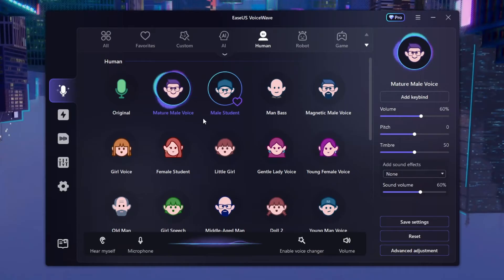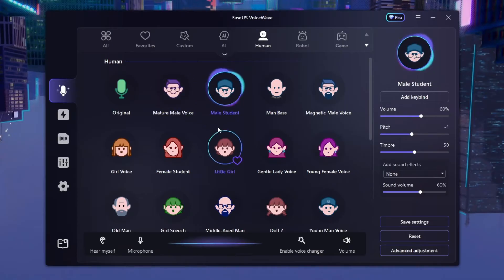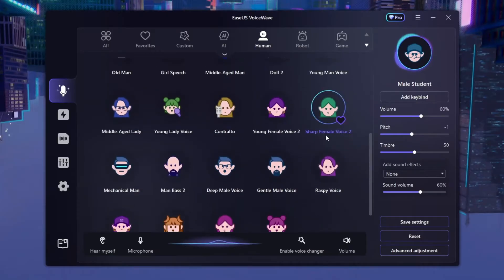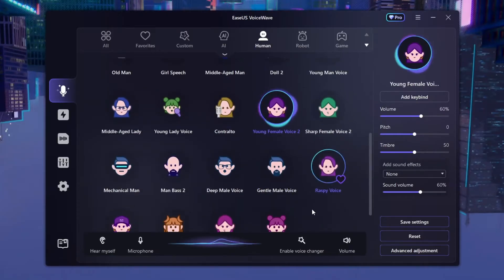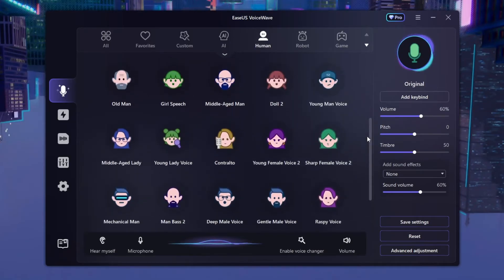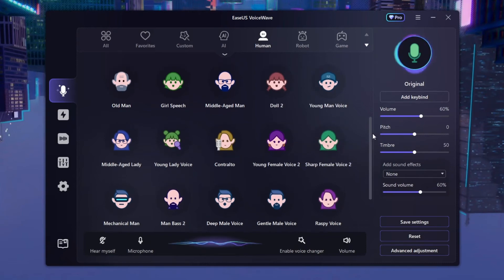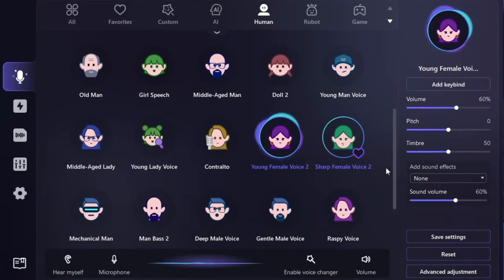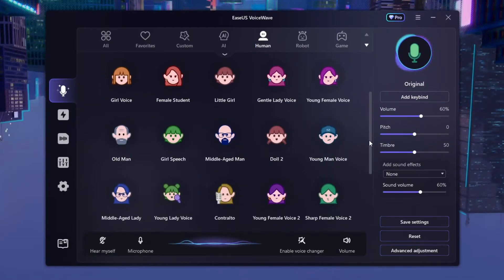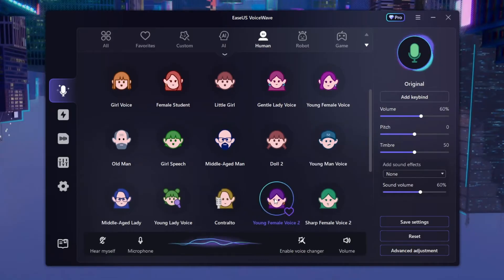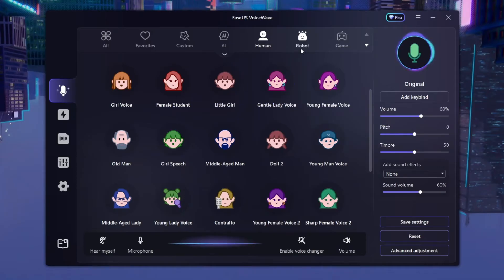Let's try out Mature Male Voice first. 'Hello, hello, hello.' As you can see, my voice got deeper — it basically makes me sound like a mature male. Male Student does the same thing. Let's go to the girl voices and try Young Female Voice. If you practice and train your accent to sound like a girl, you could probably troll a lot of people with this. Let's hear it: 'Hello yeah, I'm Stefan.' With enough practice you can totally troll people with these free female voices.